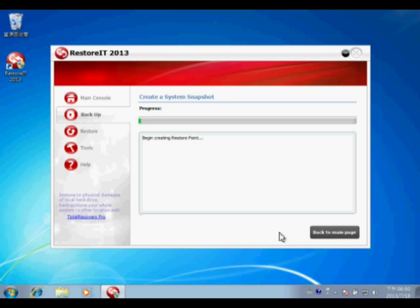Now you will see its progress, and it will take a few seconds to complete.